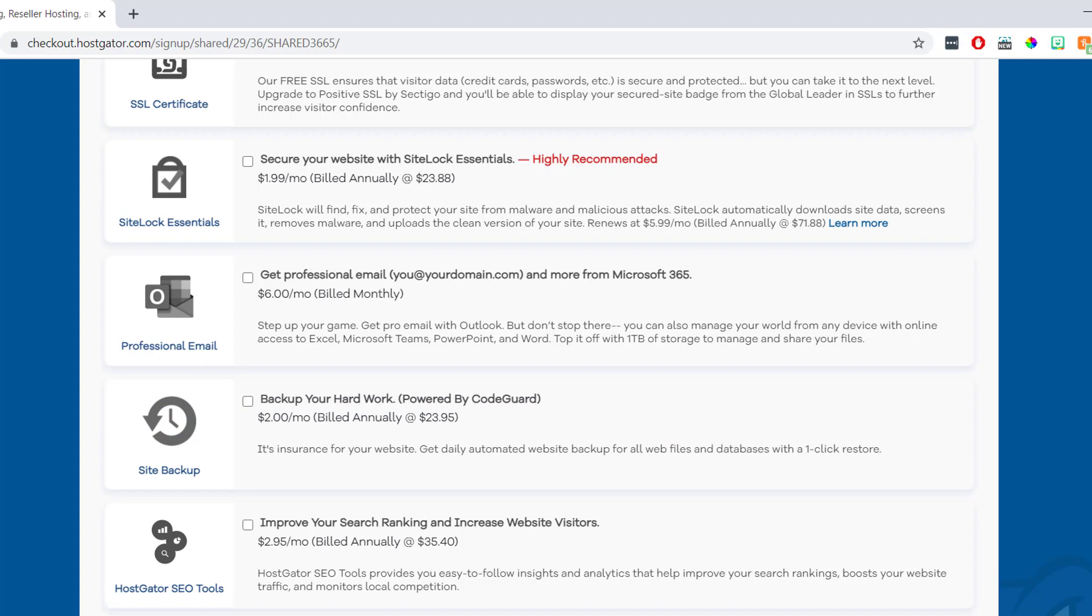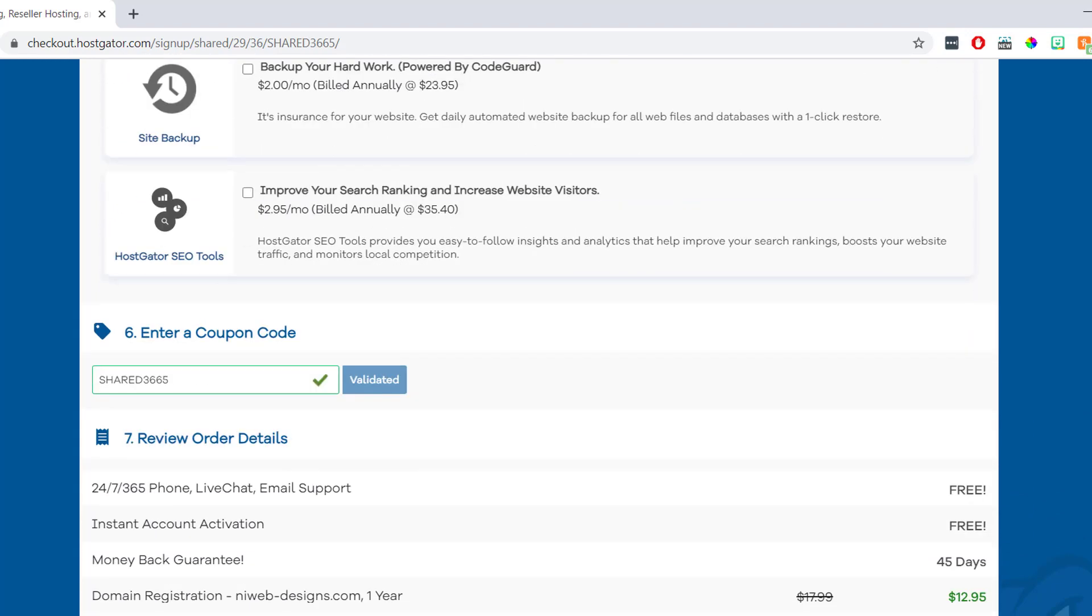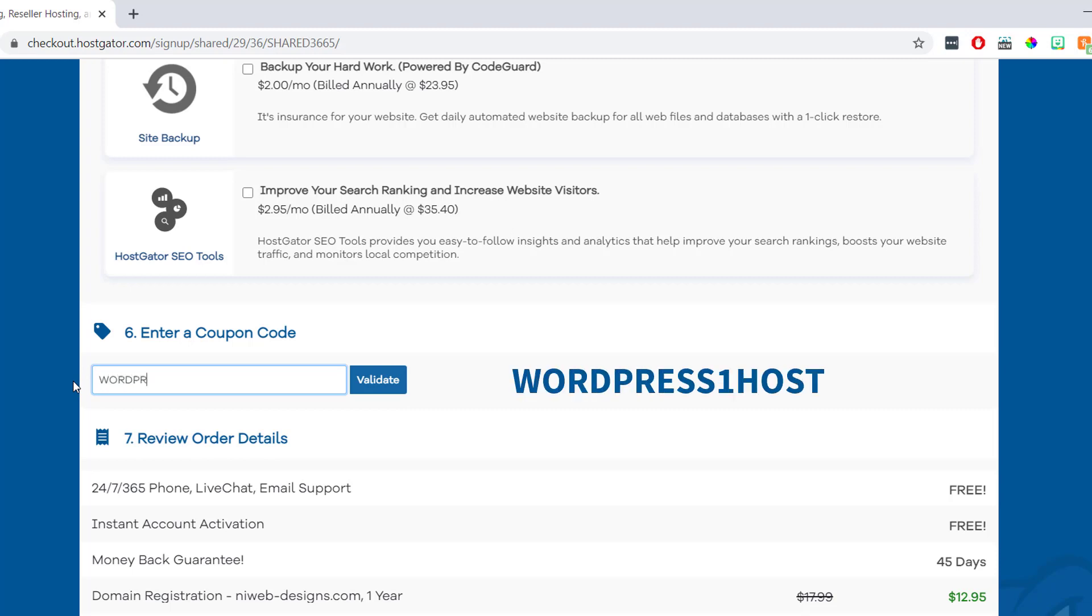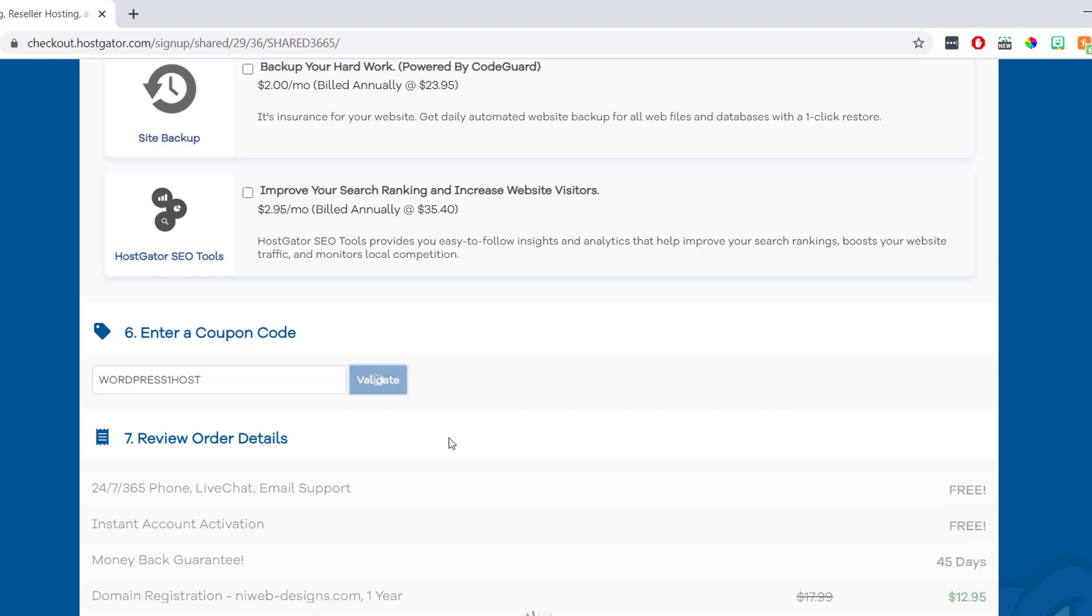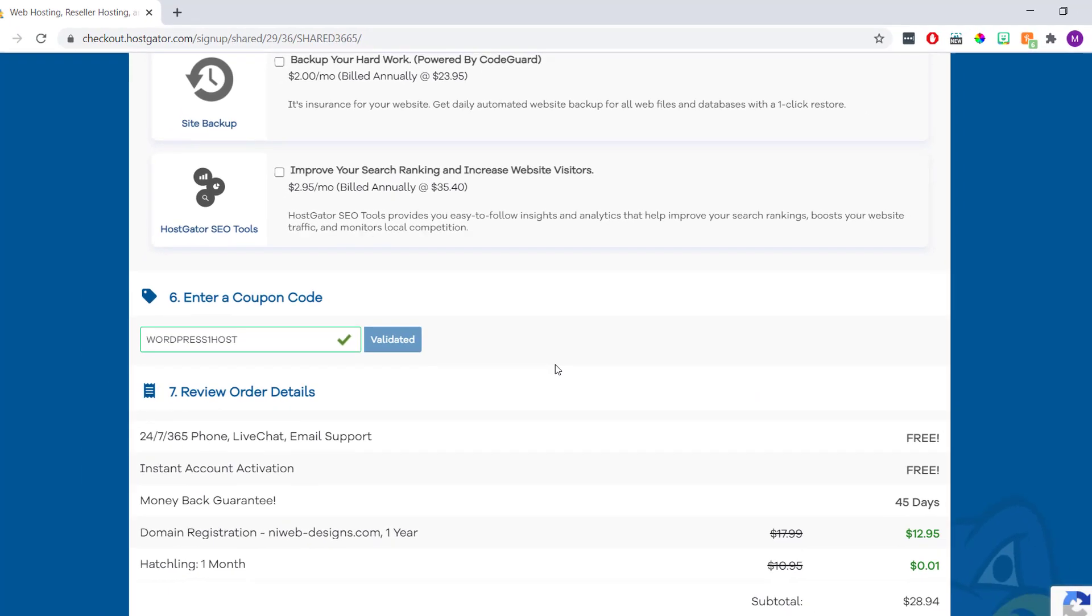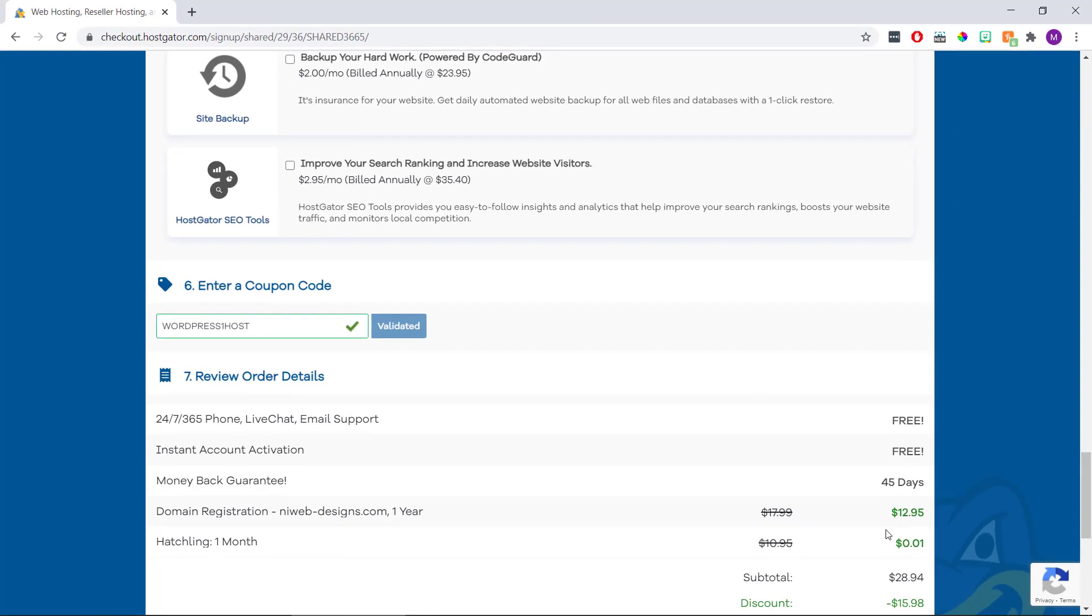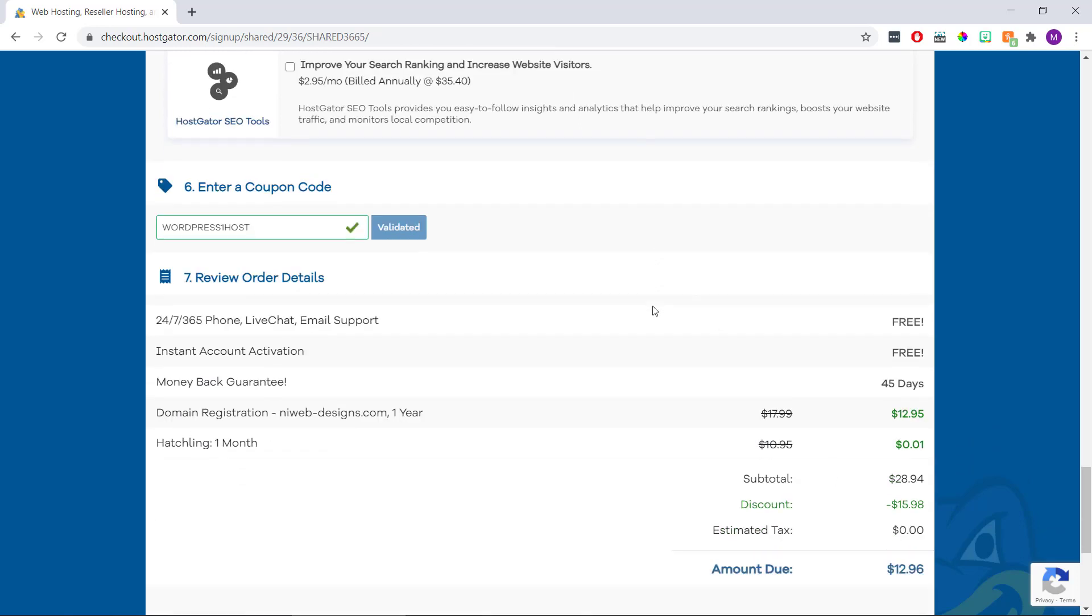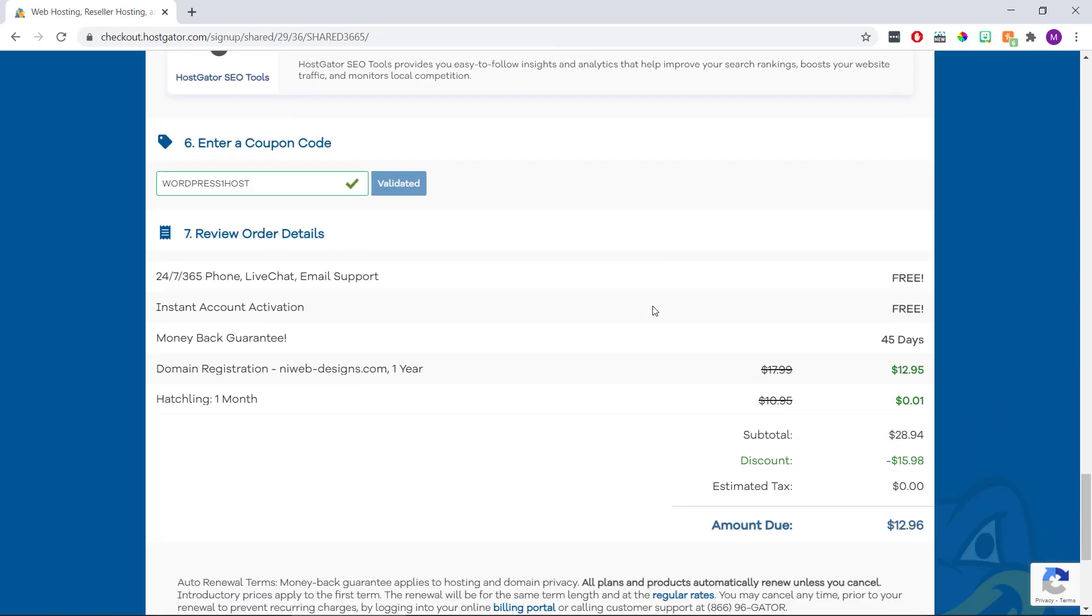Then once we're done here, if we scroll down, we'll see it says enter a coupon code. Now, there might already be a coupon entered in here for 20 or 25% off, depending on the offer they're running. But if we delete this coupon, and instead enter WordPress one host. When we click validate, we'll see that we're not getting our first month hosting for only one penny. And once we're done here, if we scroll down, we can just double check our orders correct and see what we're getting.